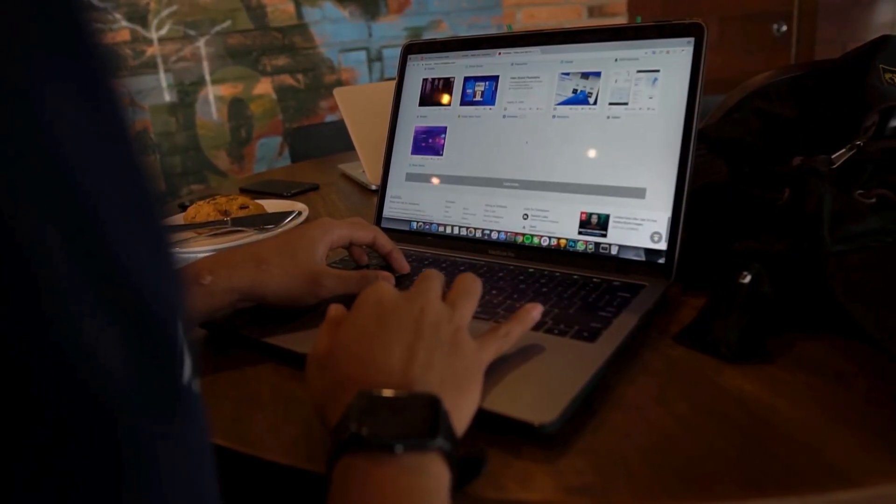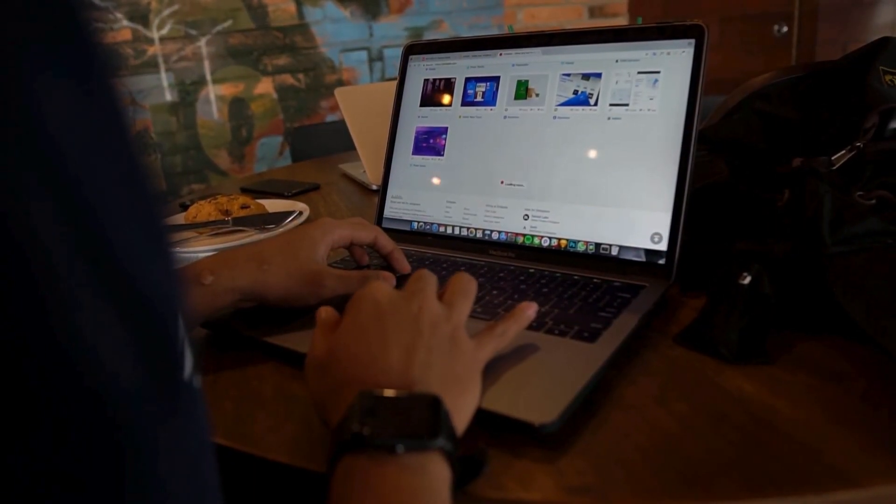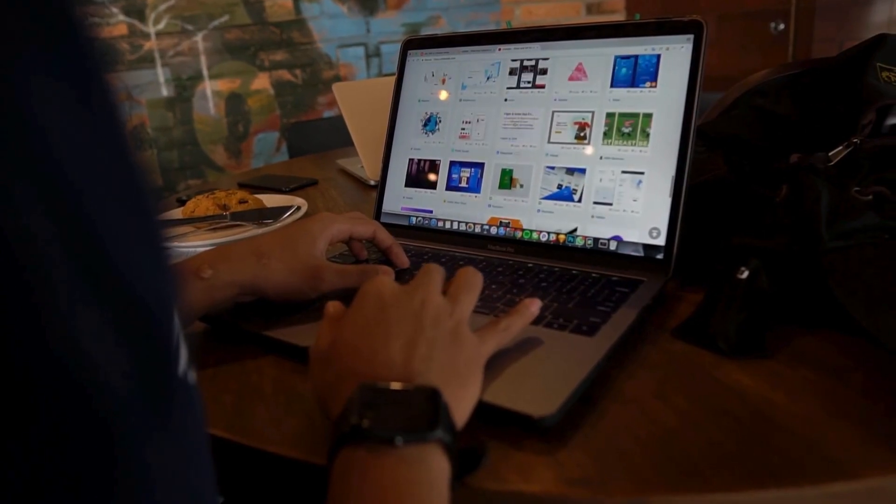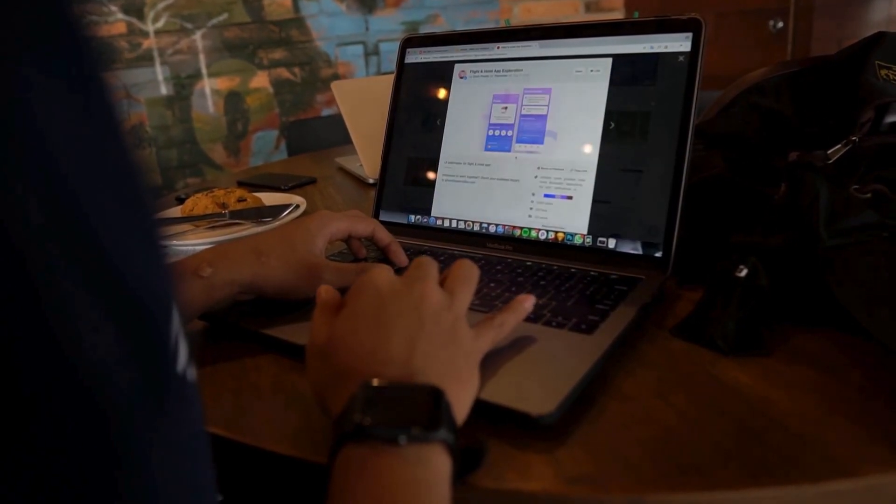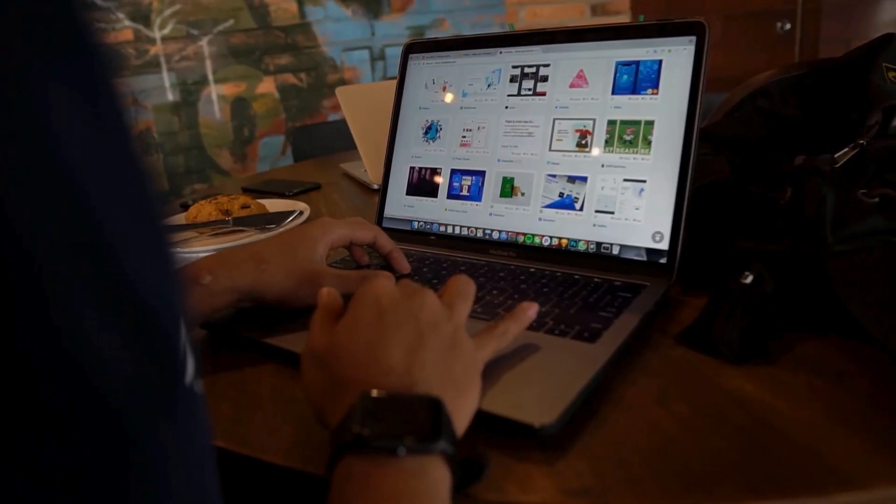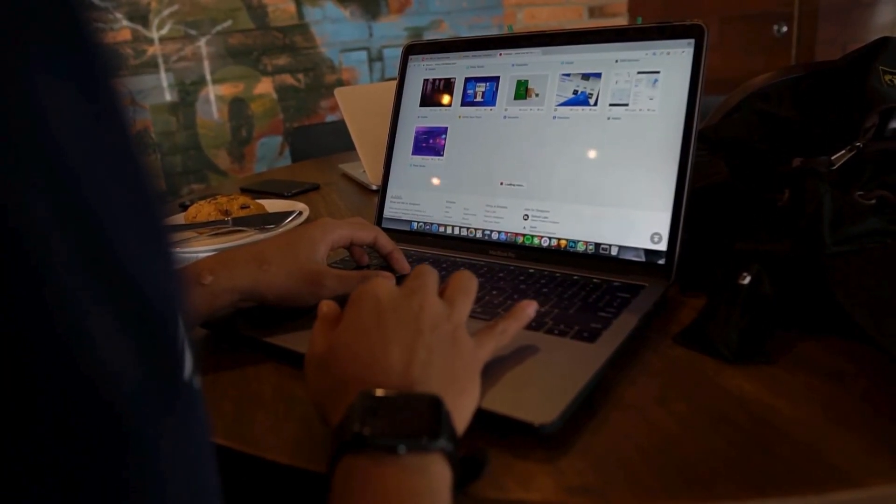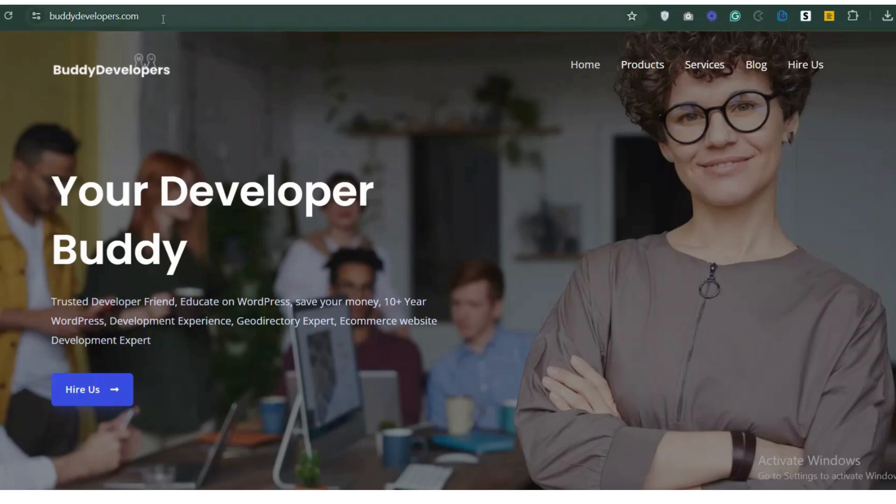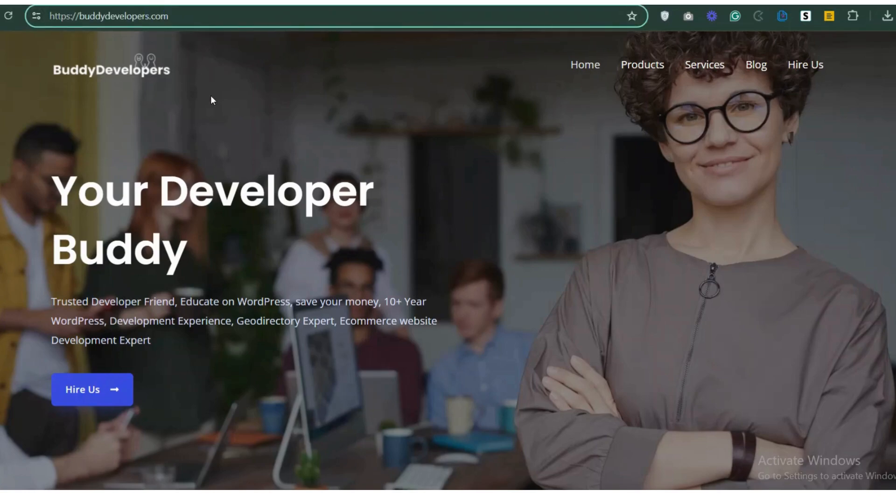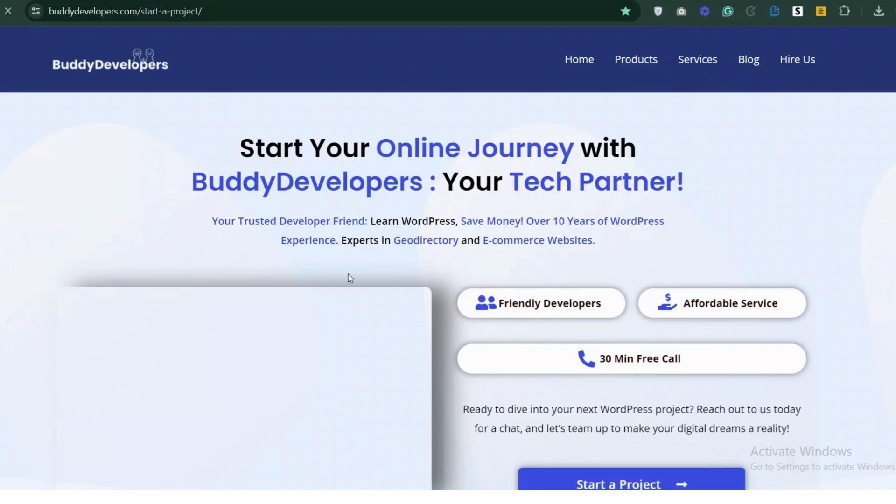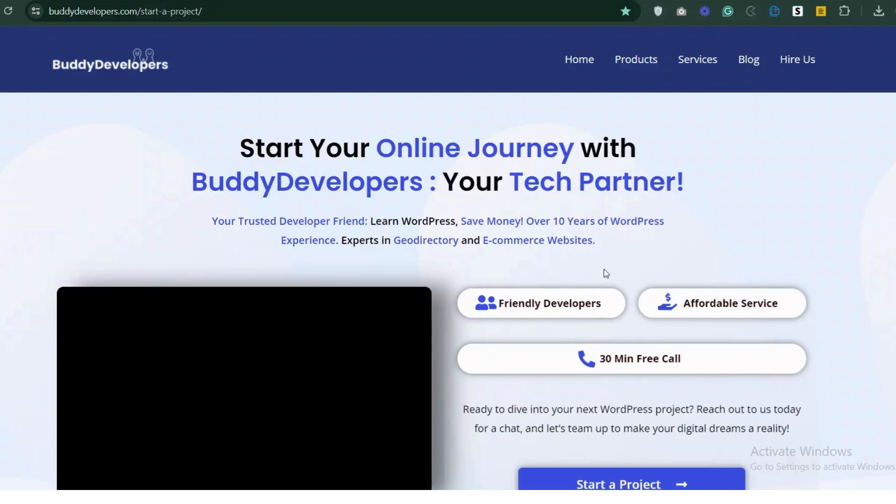We also provide WordPress development services. So if you need a customized theme or additional features for your website, we can help. To hire us, go to buddydevelopers.com and click on the hire us button. We'll also add the link in the description below.